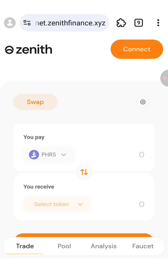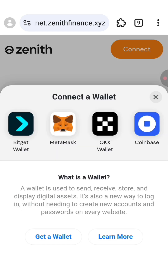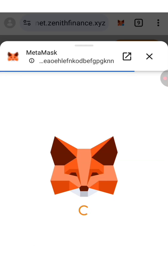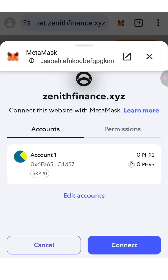First you need to connect the same wallet that you used before. So click on connect and choose MetaMask, then click on connect.